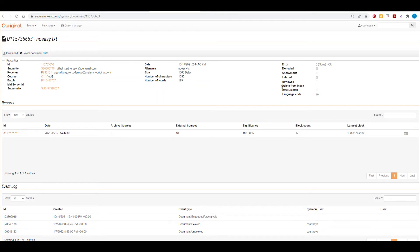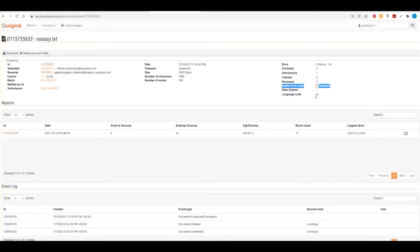However, we also have a delete from index option here and you can choose to select that here or deselect it because it is a soft delete and is recoverable.